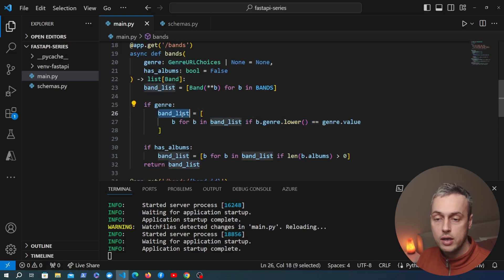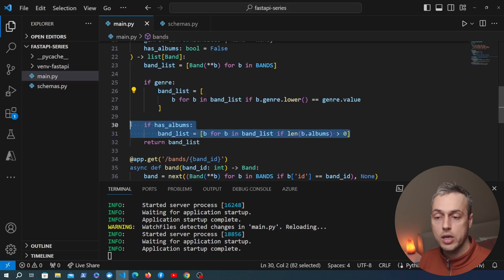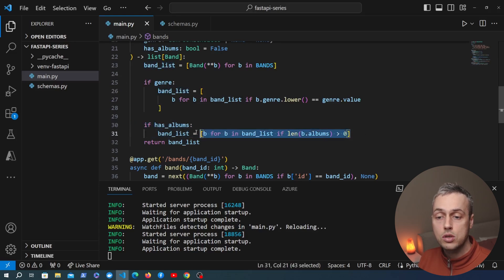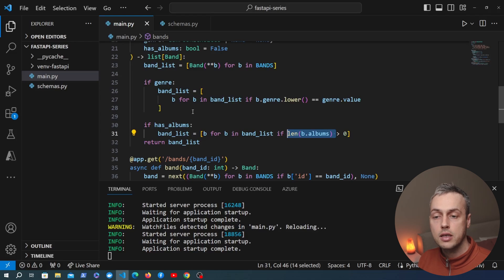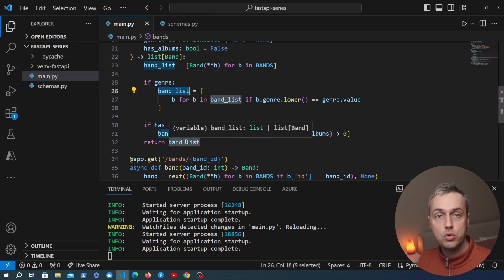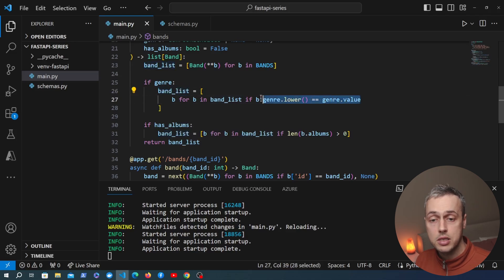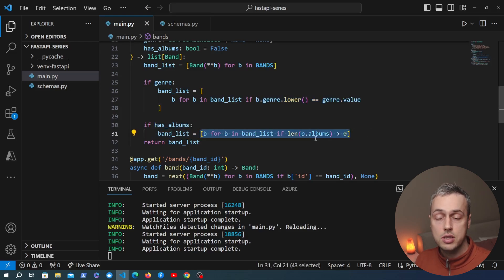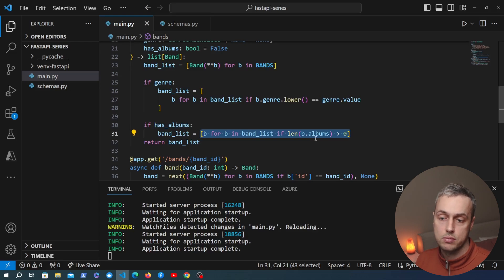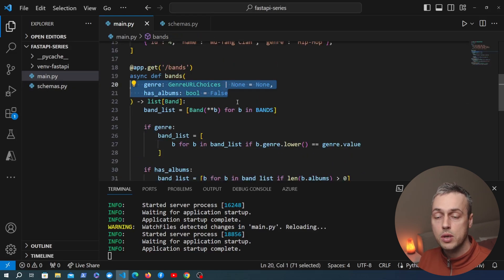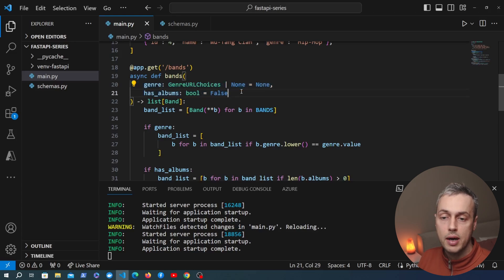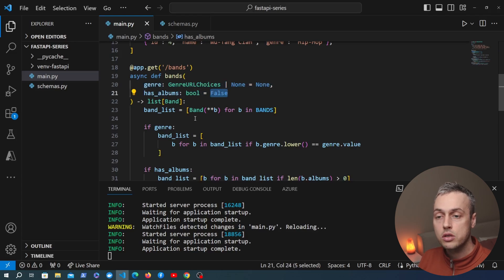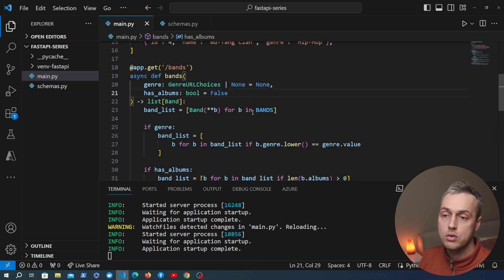To recap: we convert every band to a Pydantic model into band_list, then check each query parameter and do further filtering. First we filter by genre, then we check has_albums and filter for bands that have albums. This is an AND condition because we filter at each step. The key point is that we can pass as many query parameters as we like to the FastAPI function, and giving them default values makes them optional in the URL.